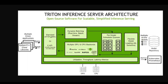In this video I'm going to give you a quick overview of Triton Inference Server architecture. NVIDIA Triton Inference Server is an open source inference serving software that helps standardize model deployment and execution, delivering fast and scalable artificial intelligence in production. It is part of NVIDIA's AI platform and streamlines AI inference by enabling teams to deploy, run, and scale trained AI models from any framework on any GPU or CPU based infrastructure.